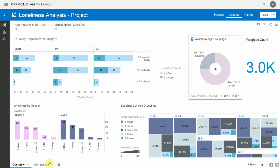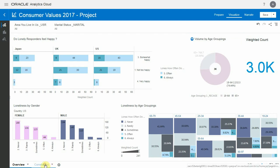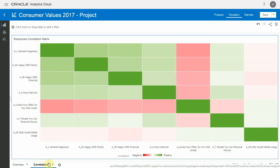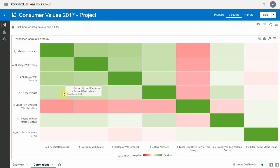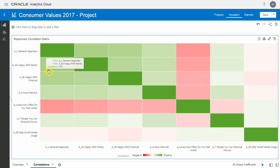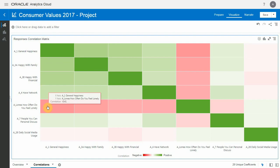Let's go to another dashboard here, a correlation matrix dashboard. Colors indicate how well characteristics correlate. We can see that general happiness is positively correlated with being happy with family, negatively correlates with feeling lonely, and interestingly negatively correlates with usage of social media.